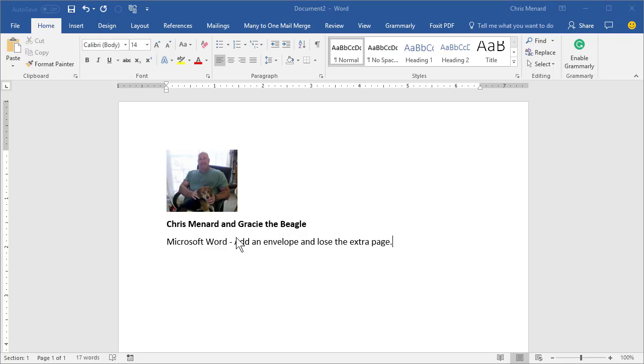Hey, this is Chris Menard. Let me show you in Microsoft Word how to add an envelope and lose that extra page that always comes with it.